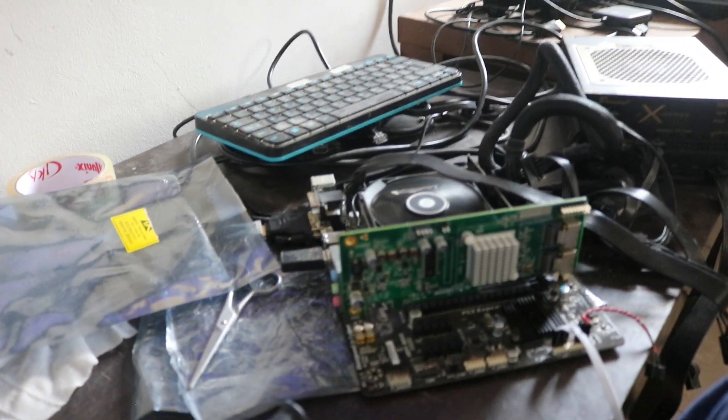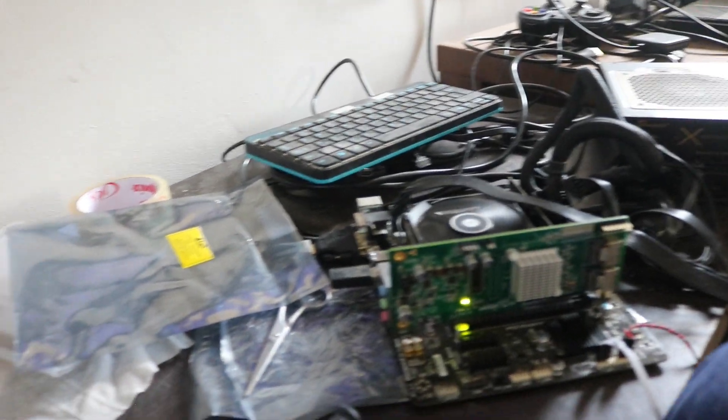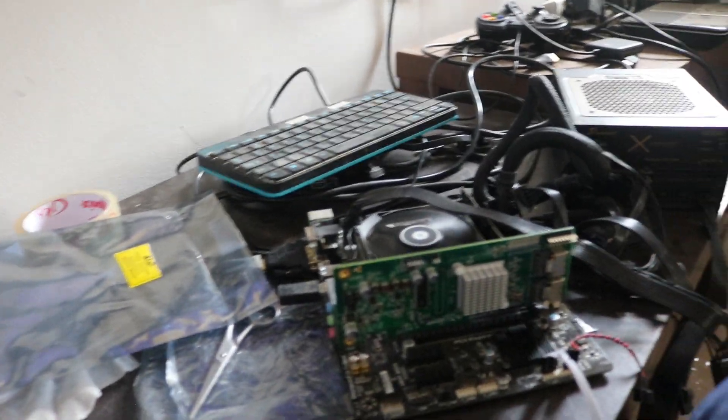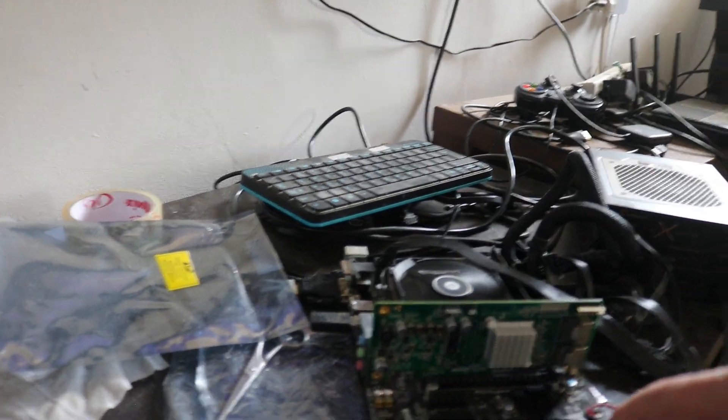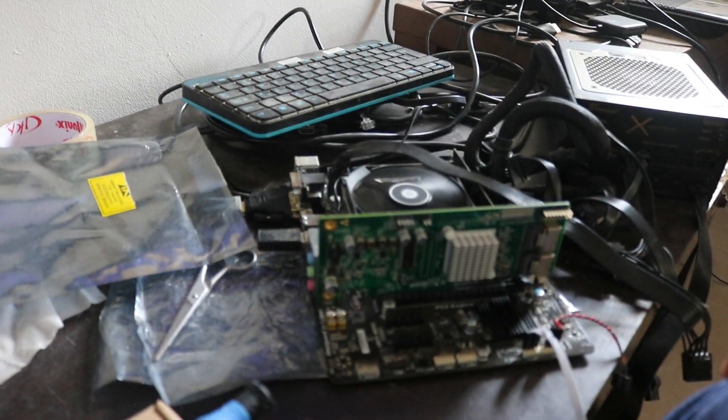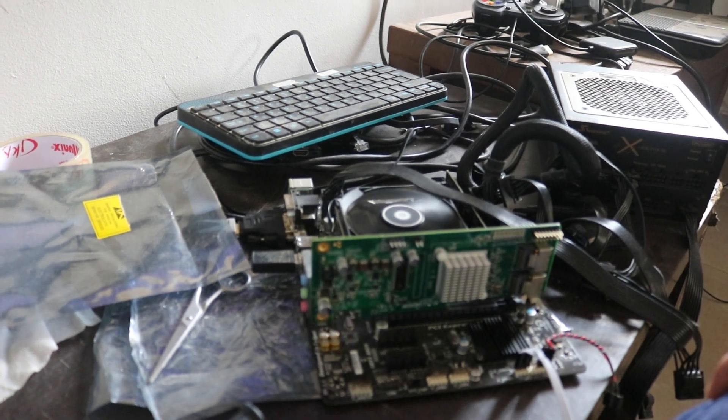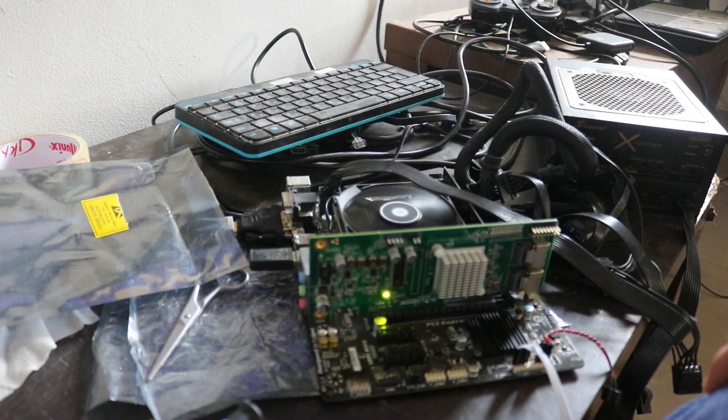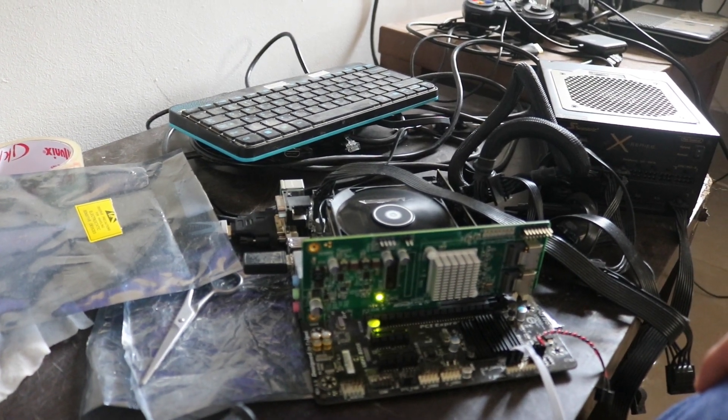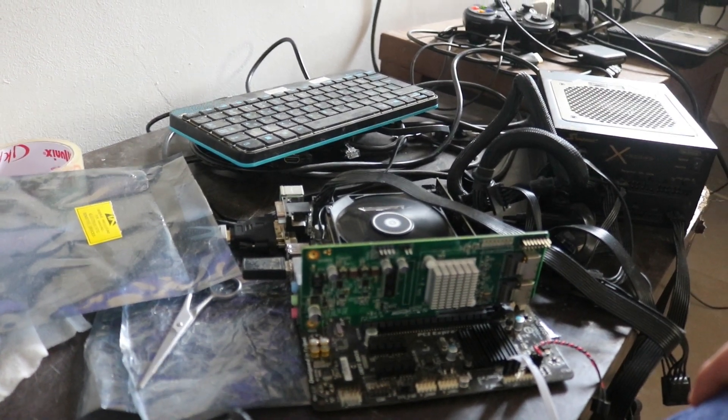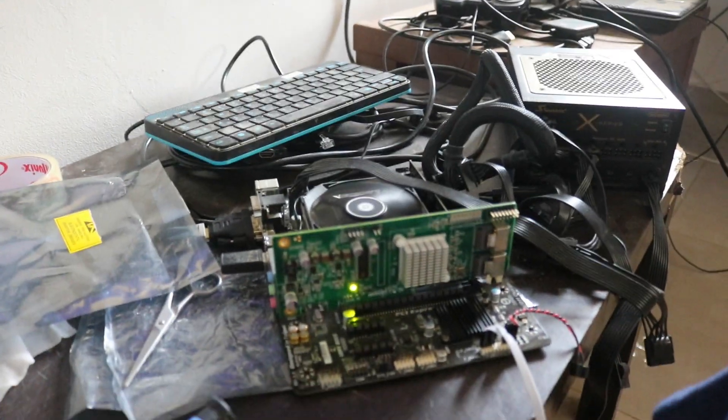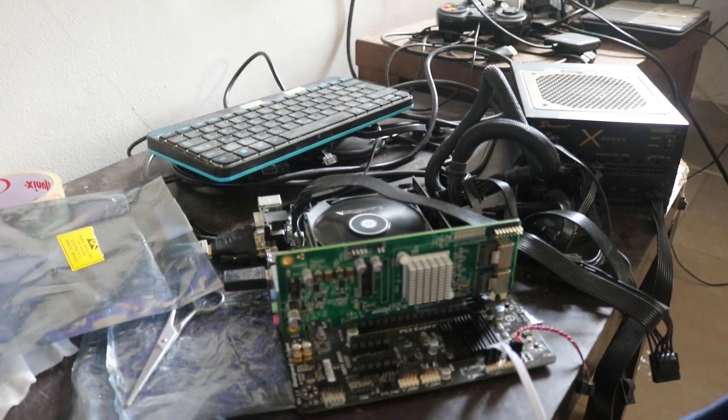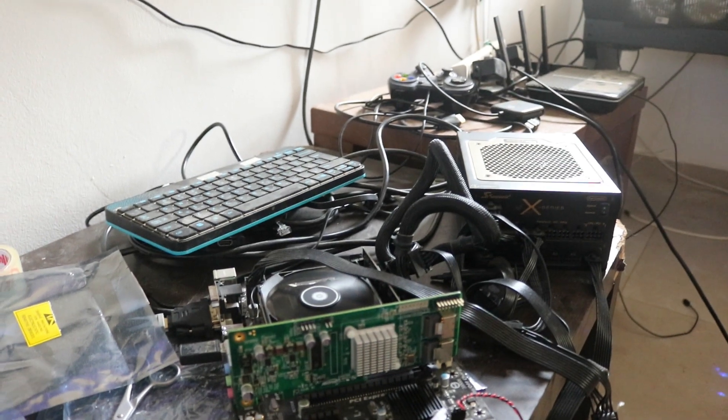So anyway, I don't want to drag this thing along. This is a video about the INSPORE 9211-8i. Just a simple HBA card. It was really cheap. I bought it for like maybe $15. So yeah, it works well. That's that.